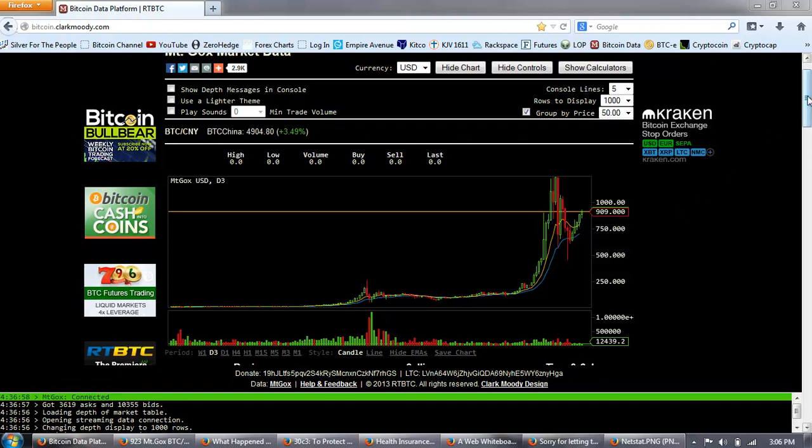This is the three-day chart of Bitcoin provided by clarkmoody.com.